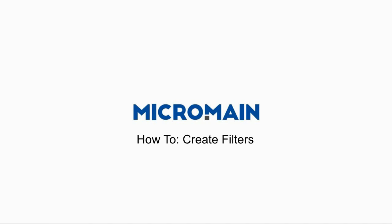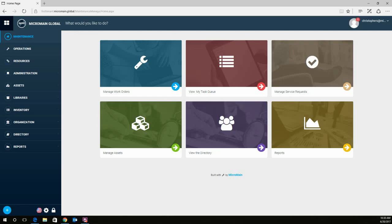Hello, welcome to Microman Global Tutorials. Today I'll be showing you how to create filters. Most modules in Microman Global provide the option to create filters and then save those filters. Creating filters will allow you to quickly access predefined data sets.